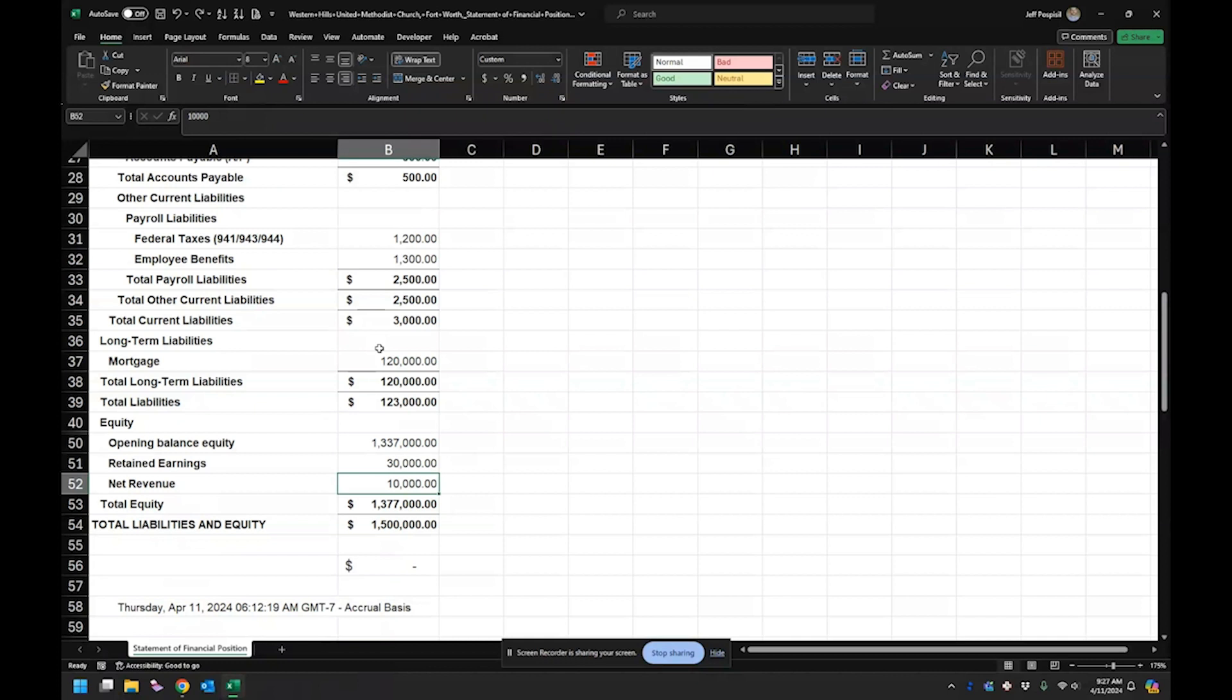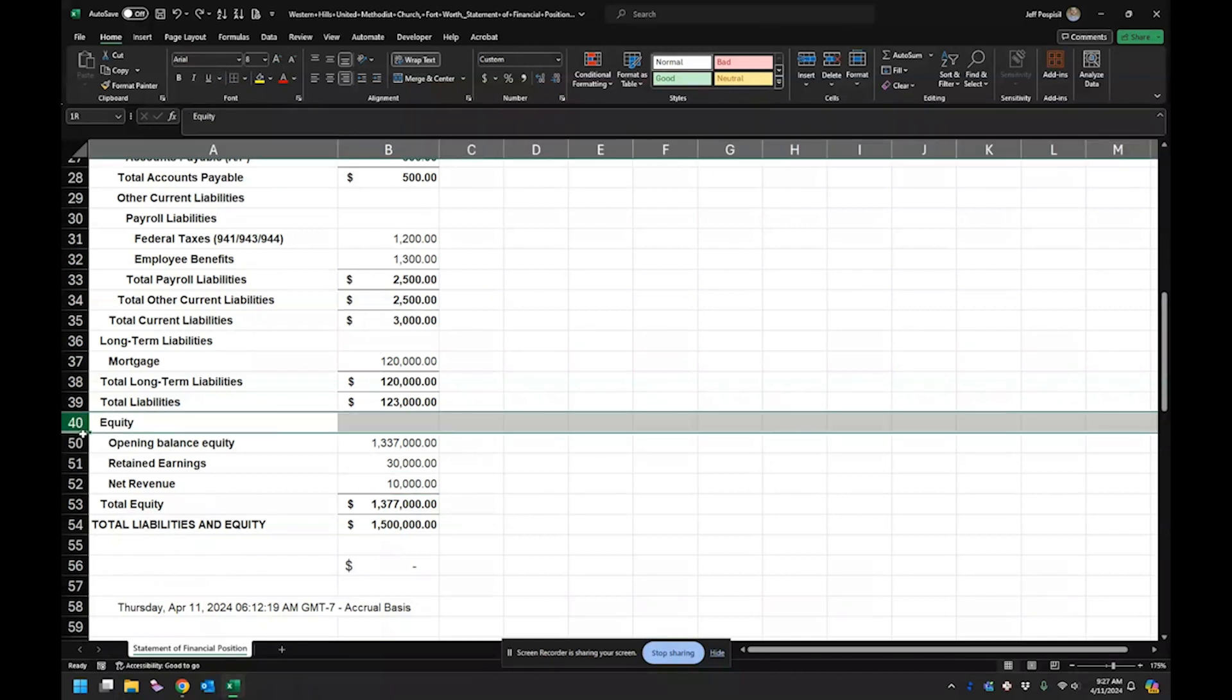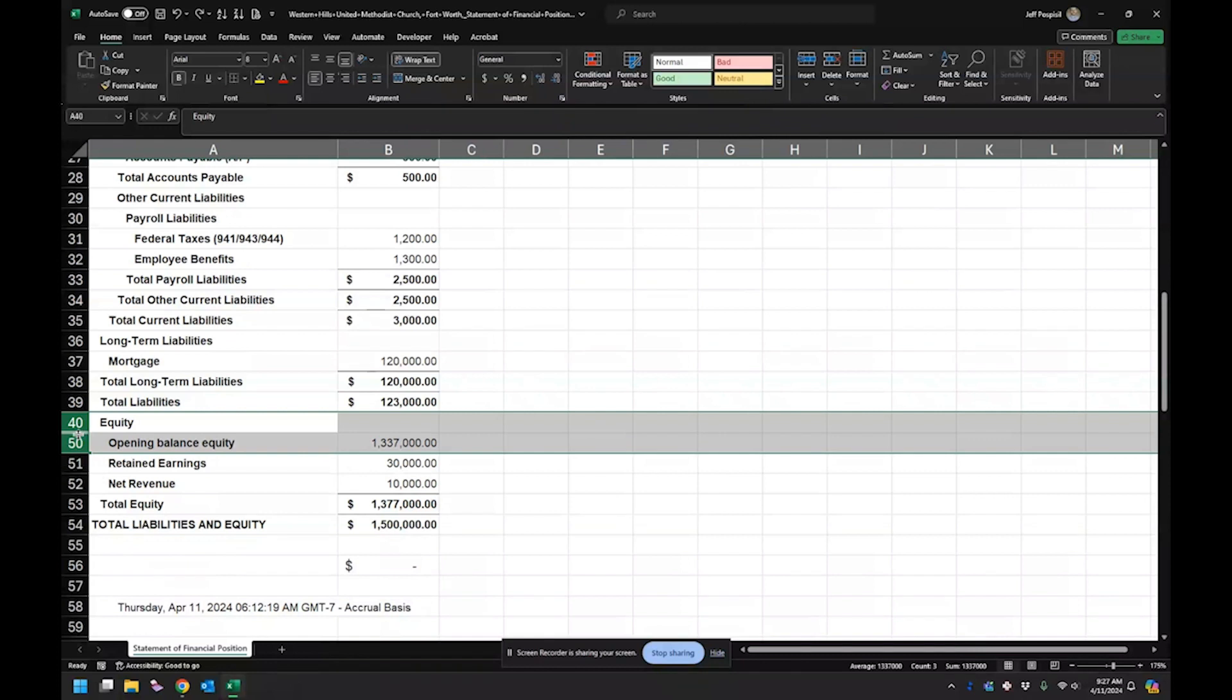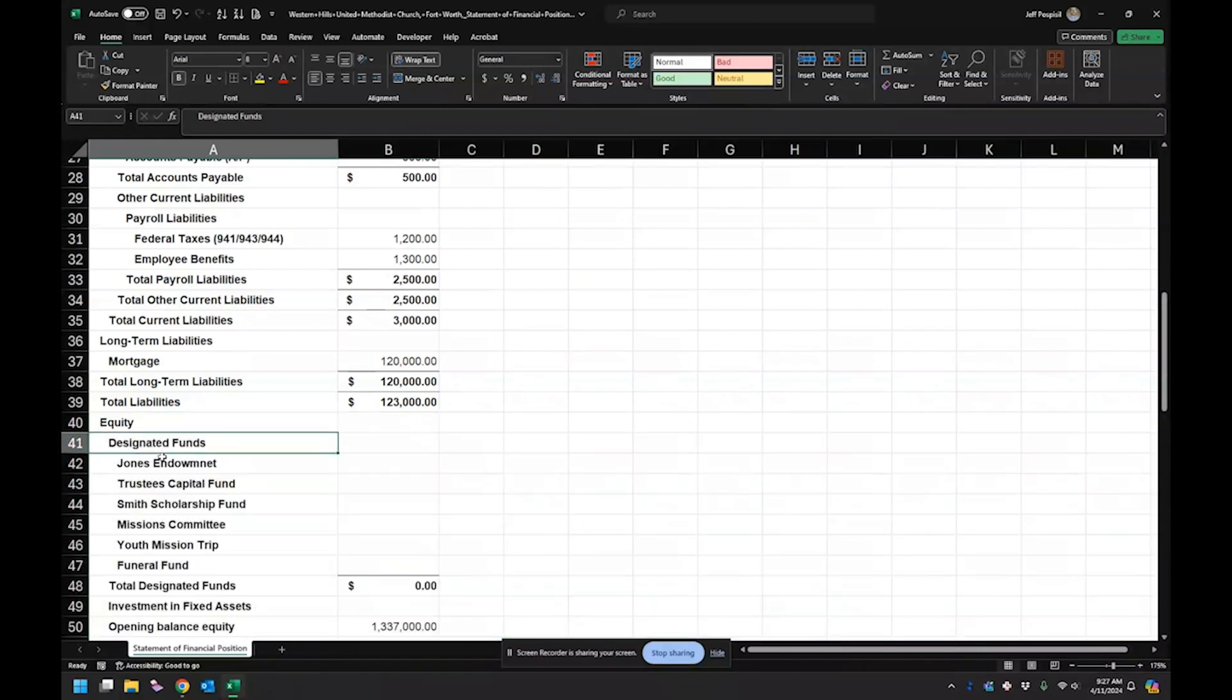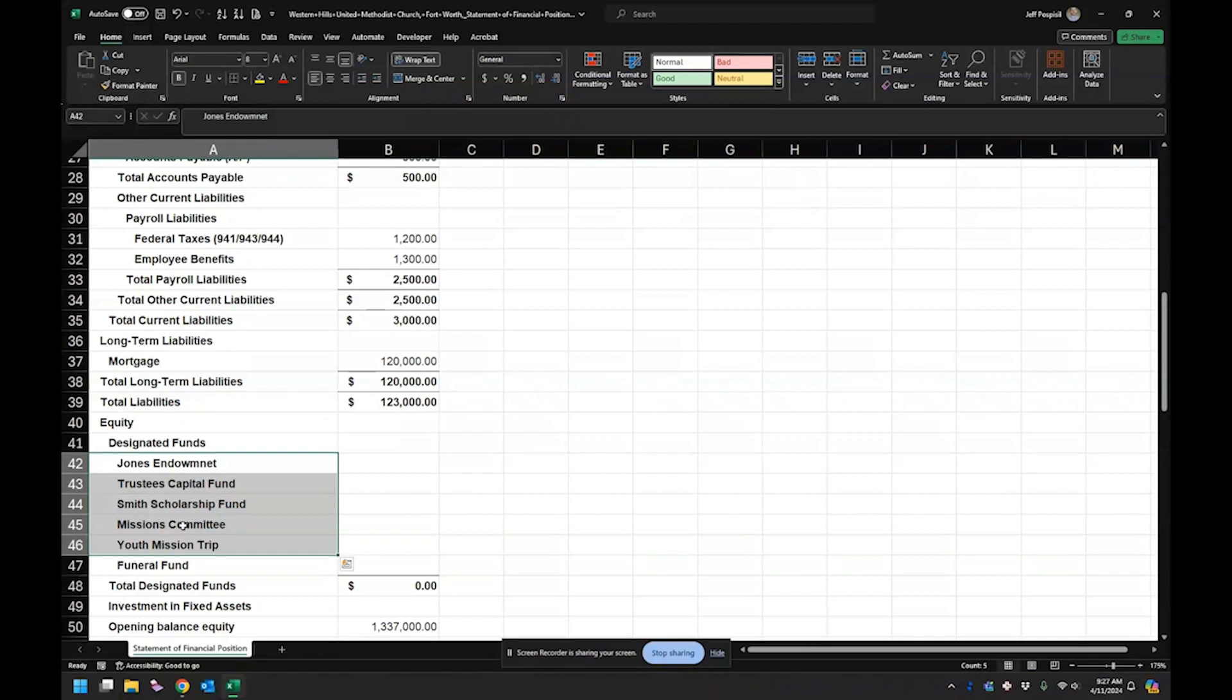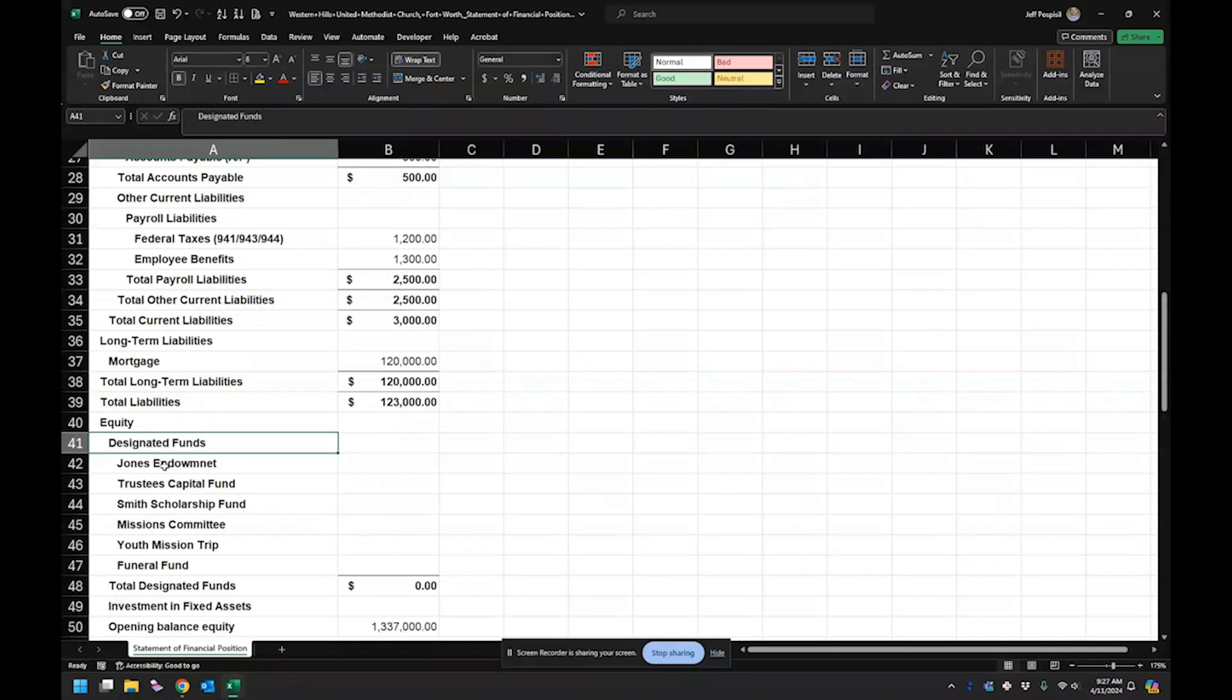So the first thing I'm going to do is I did add, and you should probably do this too, is I did add all my designated funds or donor restricted funds. So I did add that. I actually put them in a subgroup so that way I can see the total of all those.